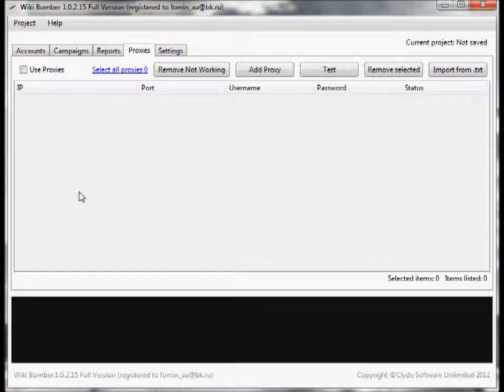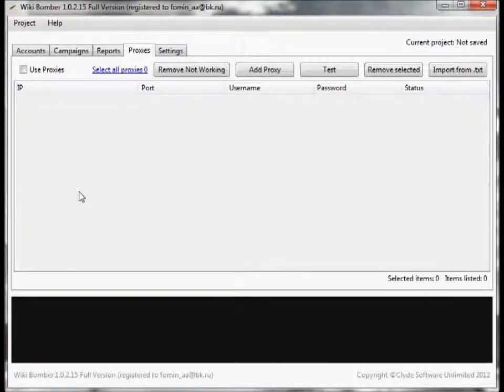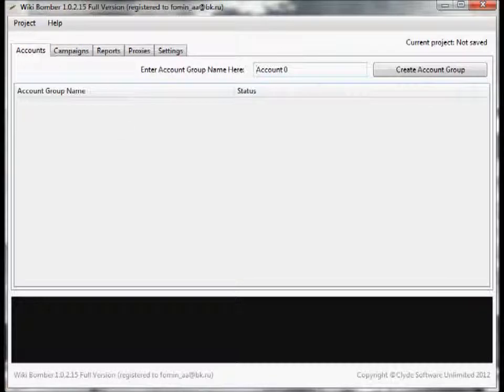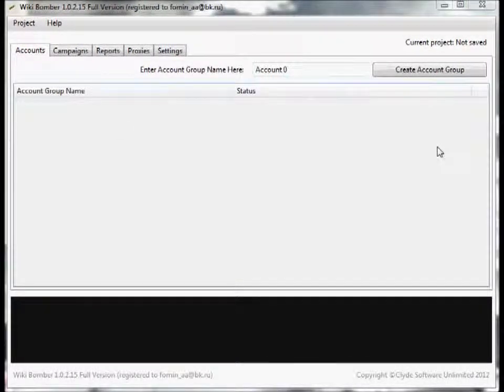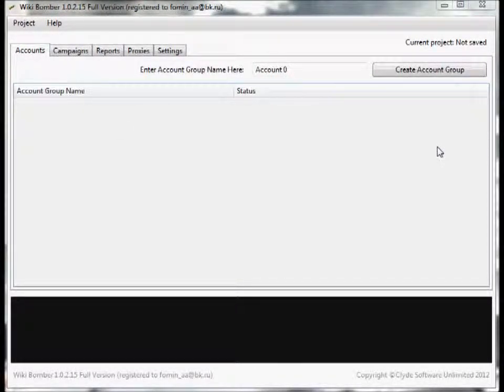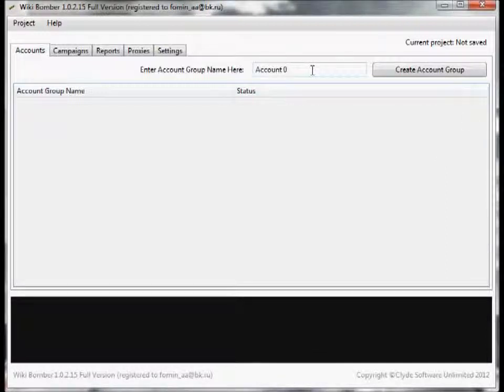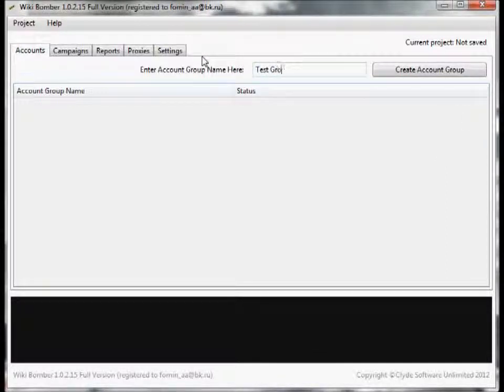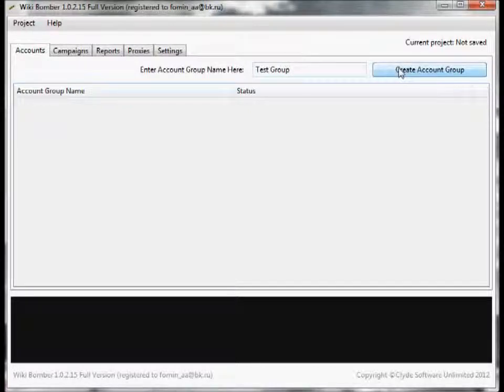Now that we are all set up, let's go ahead and move to the account screen and create some accounts. Account creation has never been easier. All you have to do to create all of these accounts is click here, enter a group name - I'll put test group - and go ahead and click create account group.